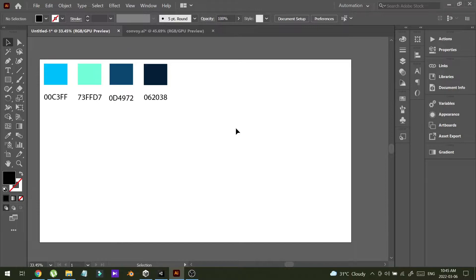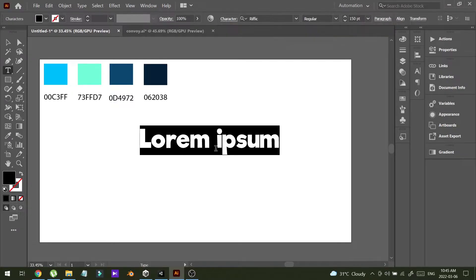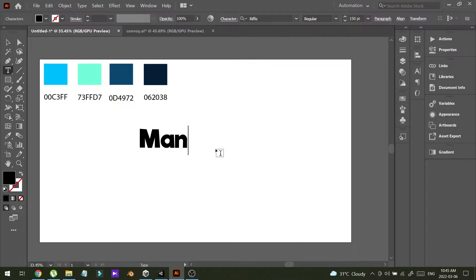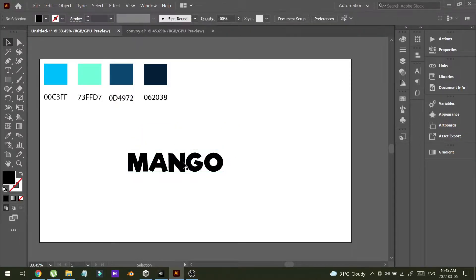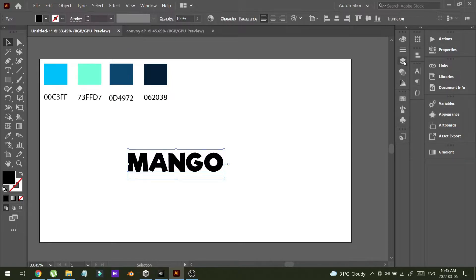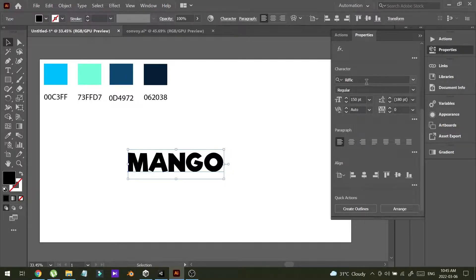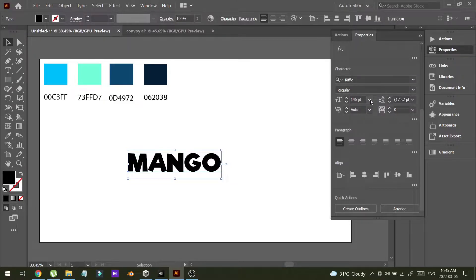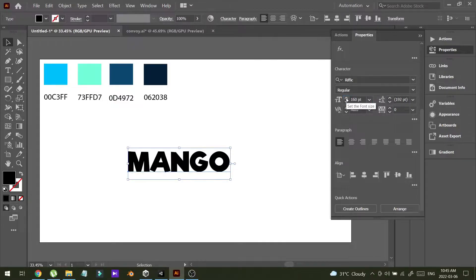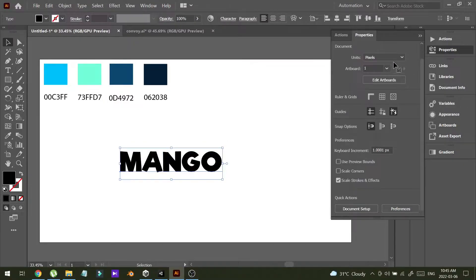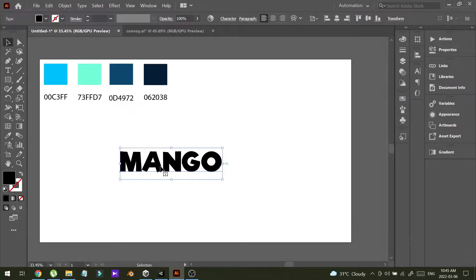These are the colors that I am going to use in my title. First, I'm going to write my title — let's say my title is MANGO, all caps. I'm going to change the font size. I have used the Refik font for this text. You can download this font — I will put the download link in the description.